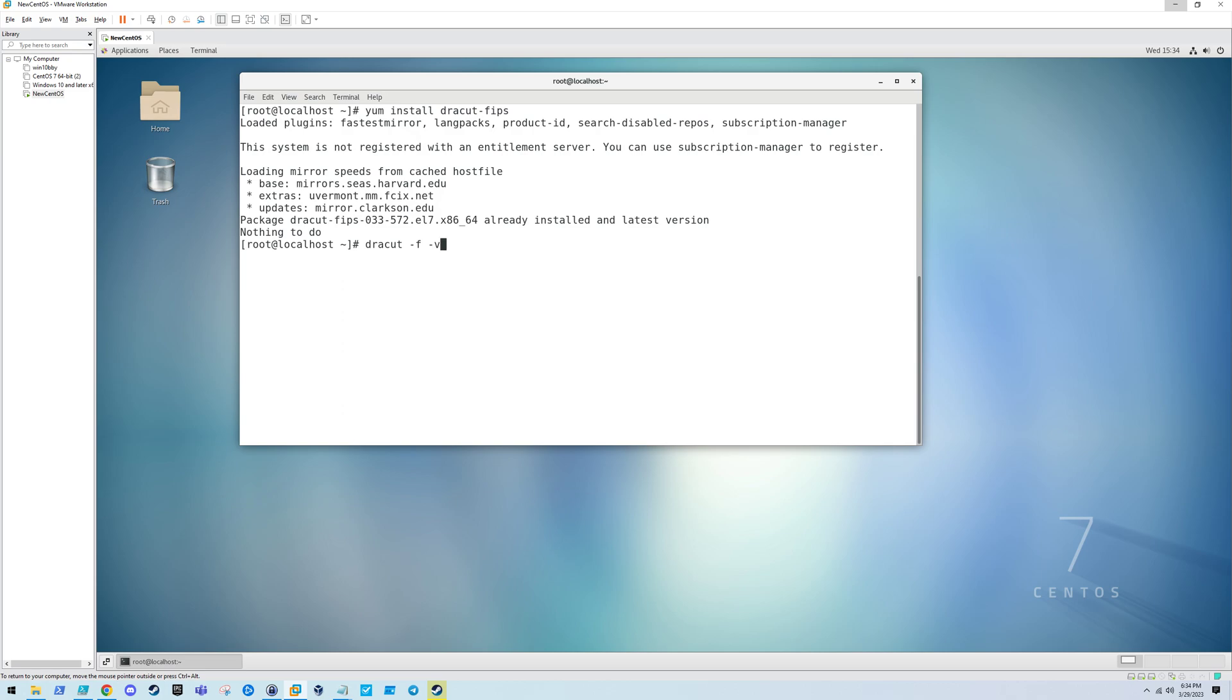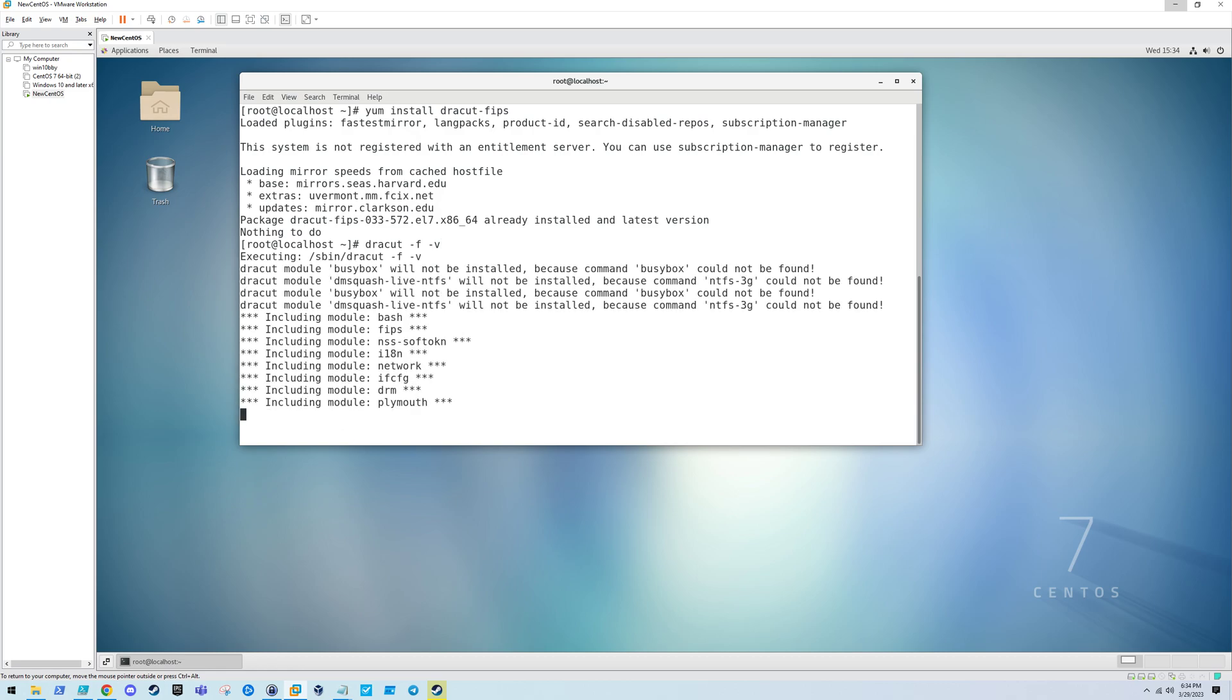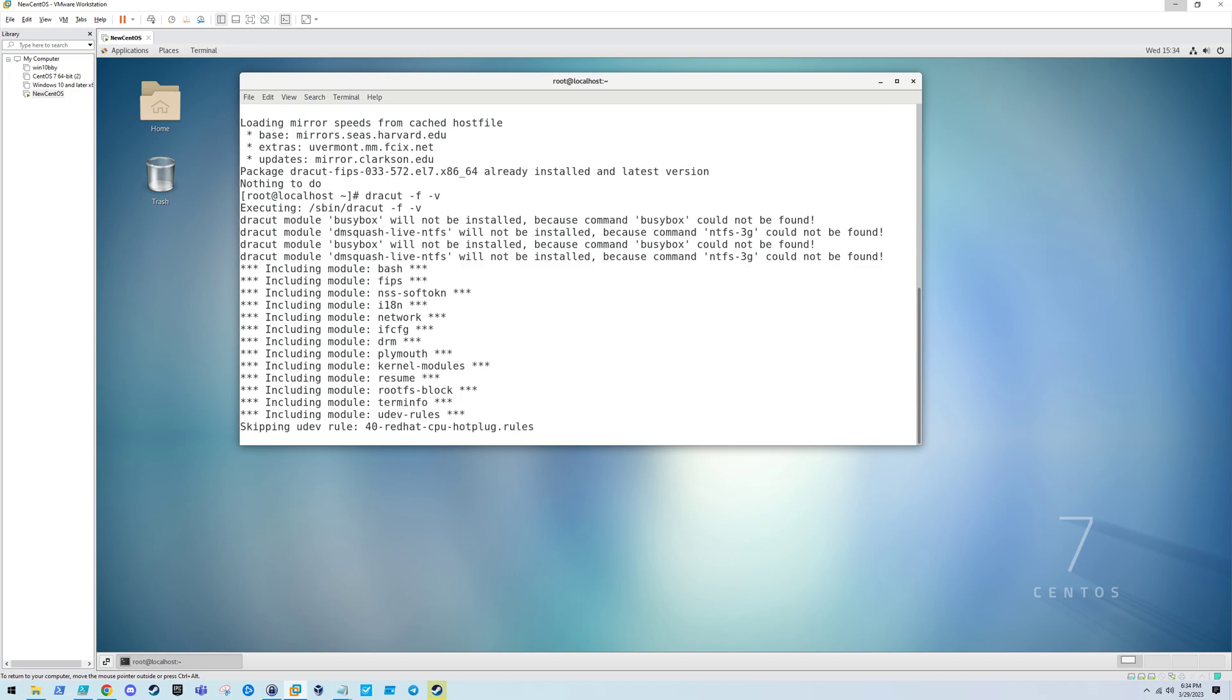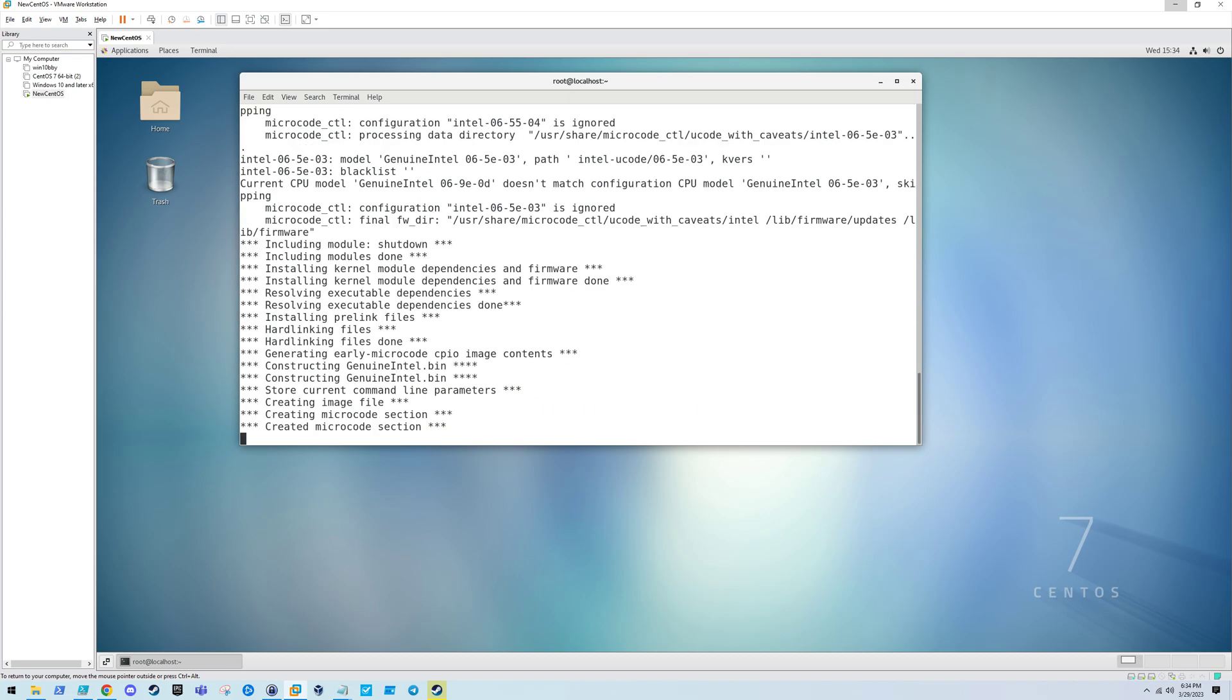To generate a new initramfs, we run the dracut -f command, and the -v is just for verbose. Let's go ahead and do that now that we have all the associated packages.